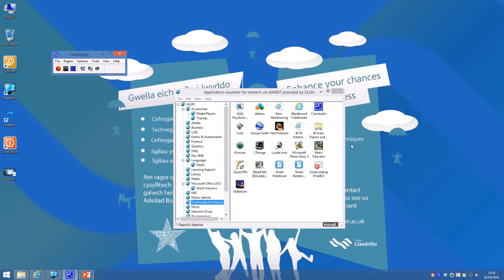Here's a quick demo of how to use CamStudio. Go to multimedia and reference and launch CamStudio from the icon there.